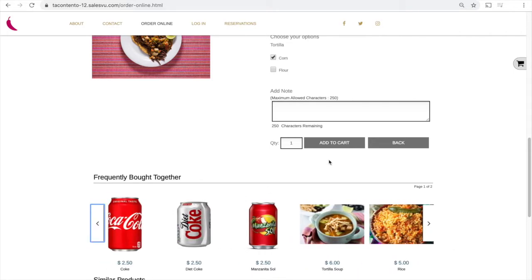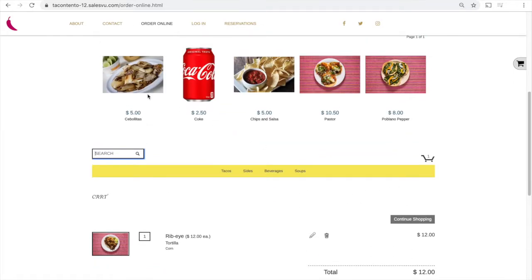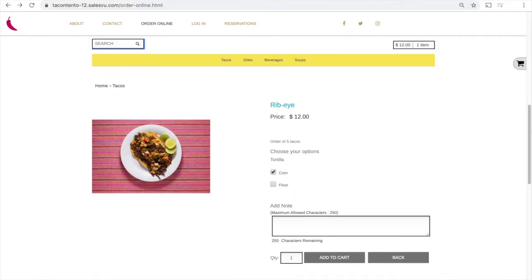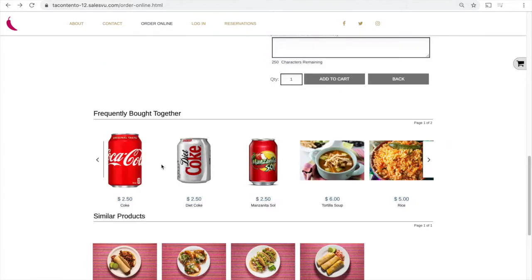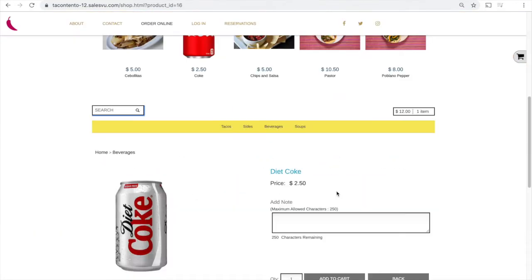So next we'll go ahead and add to the cart then we'll continue shopping going back to the frequently bought together group and then we'll add another product here. For example we'll do the diet coke.